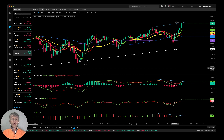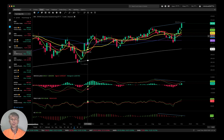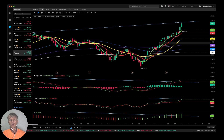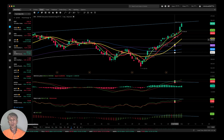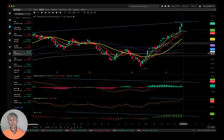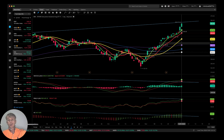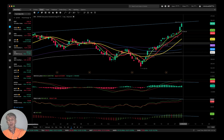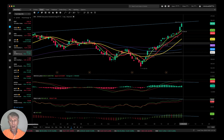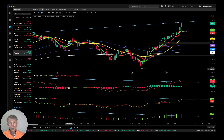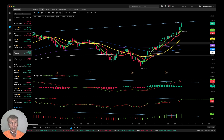Bearish divergence on Awesome Oscillator and MACD — RSI already broke the bearish divergence. It's a bullish trend on weekly. On the daily, also bullish — no bearish divergences, but RSI is in very overbought territory, so it definitely wants to have a correction.